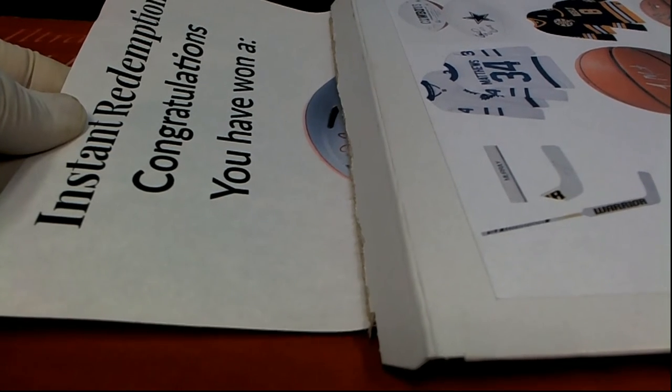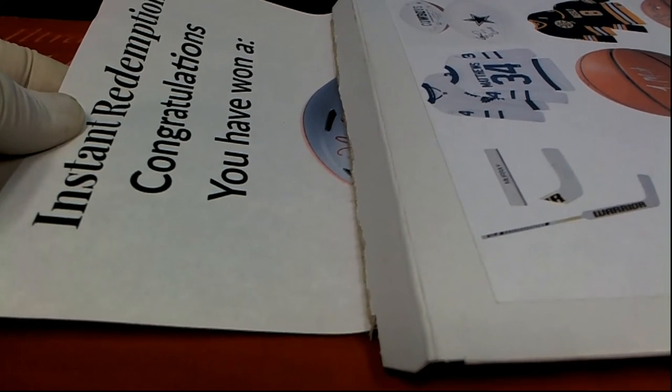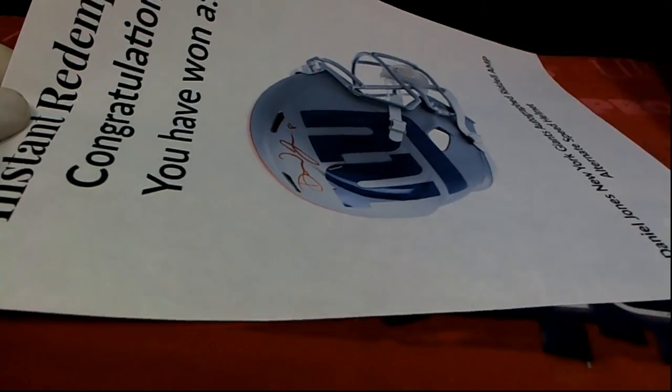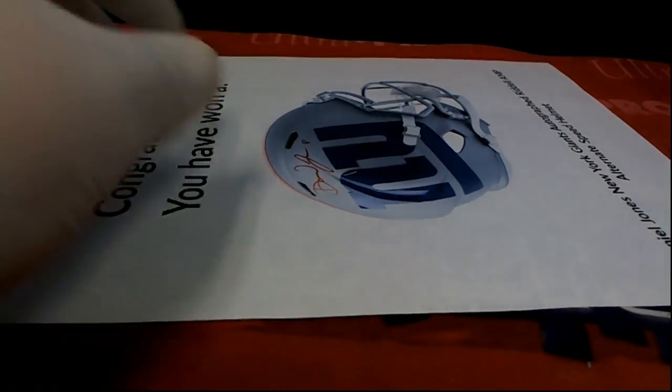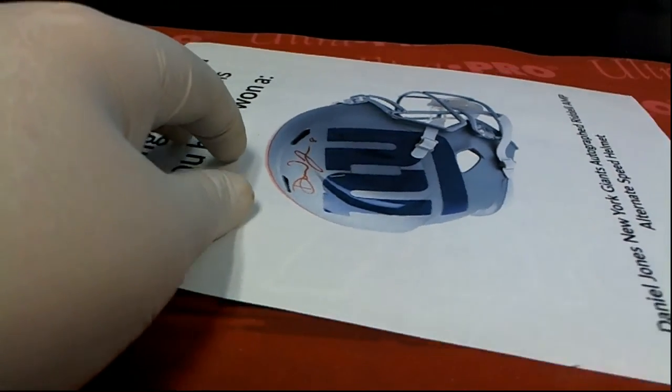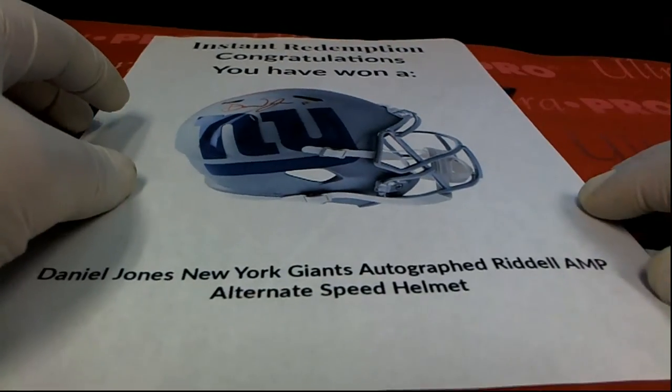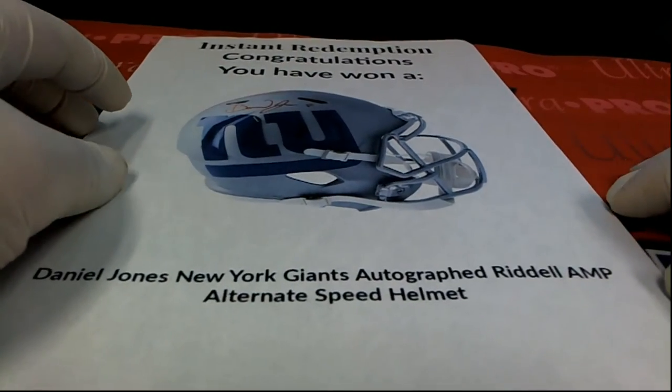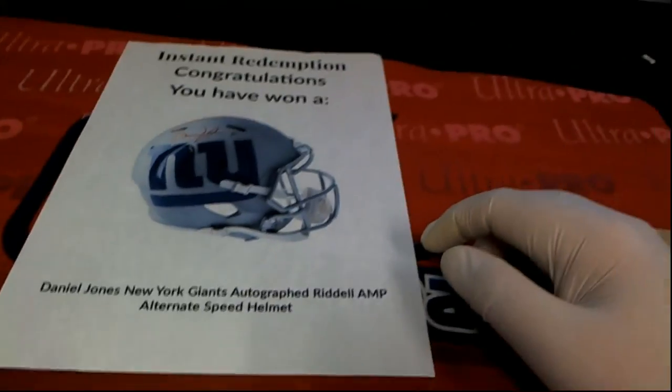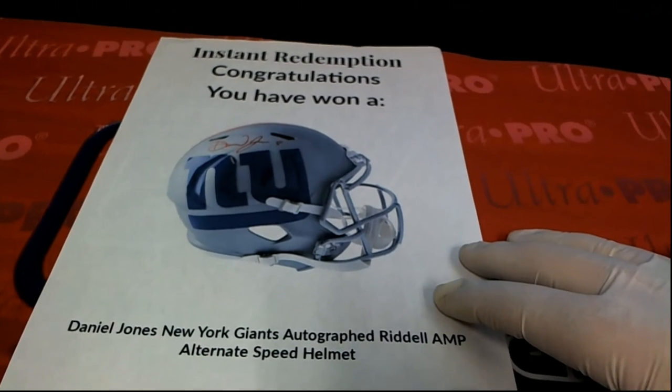I'm going to say some kind of helmet, some kind of helmet. All right, check this out. Oh, that's great. There you go. Instant redemption.